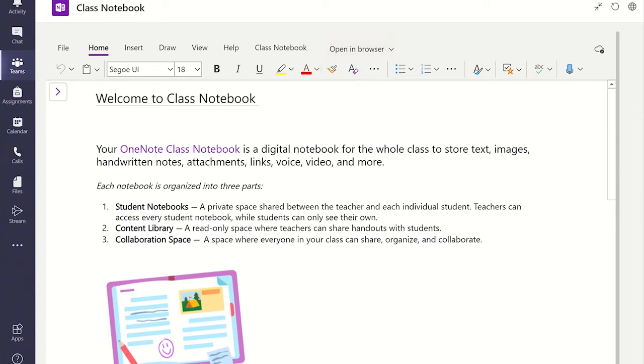When you open your Class Notebook, you will land on the Welcome page within the Welcome section. To see where these are, click on the right pointing arrow at the top of the screen.